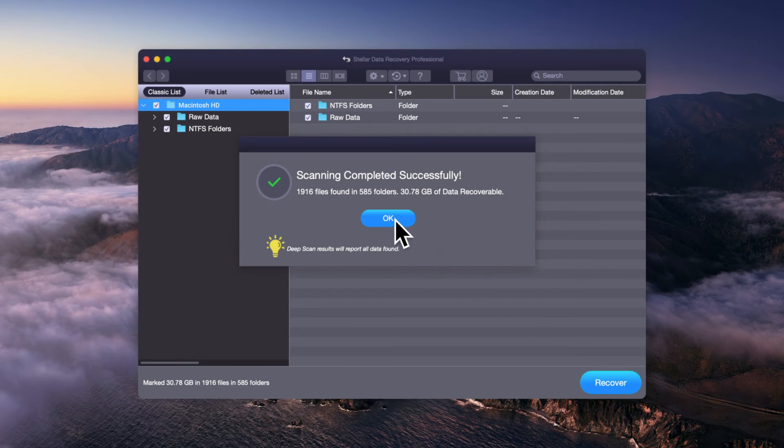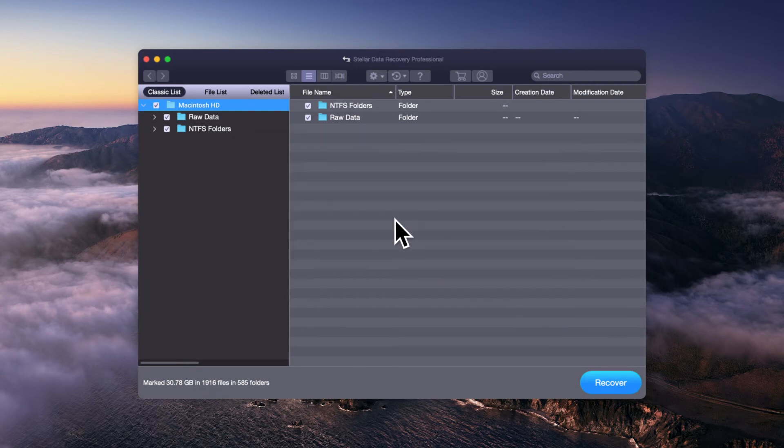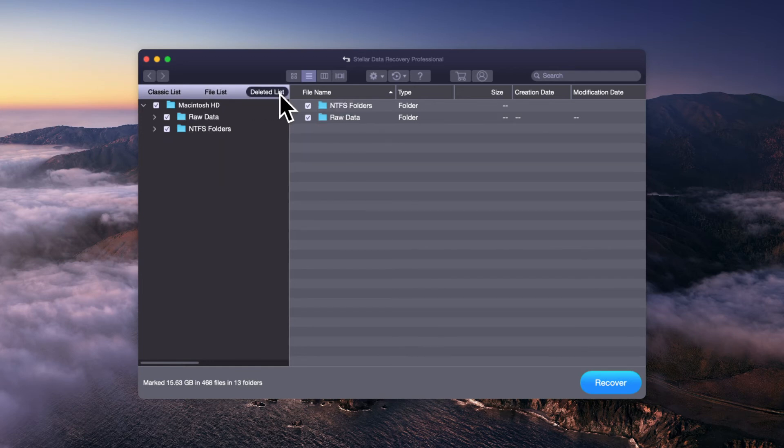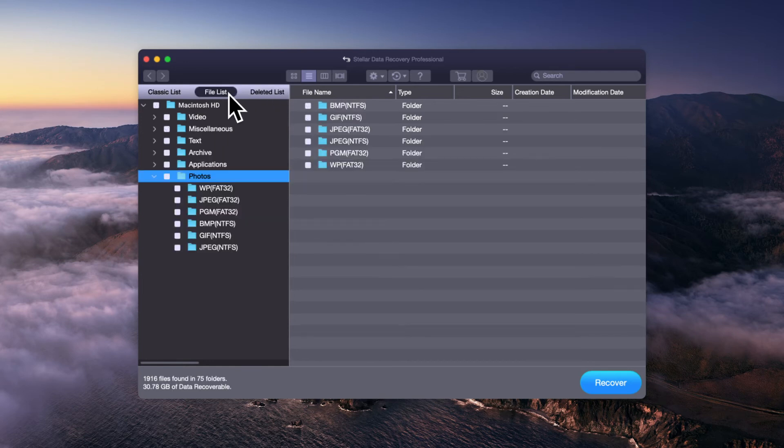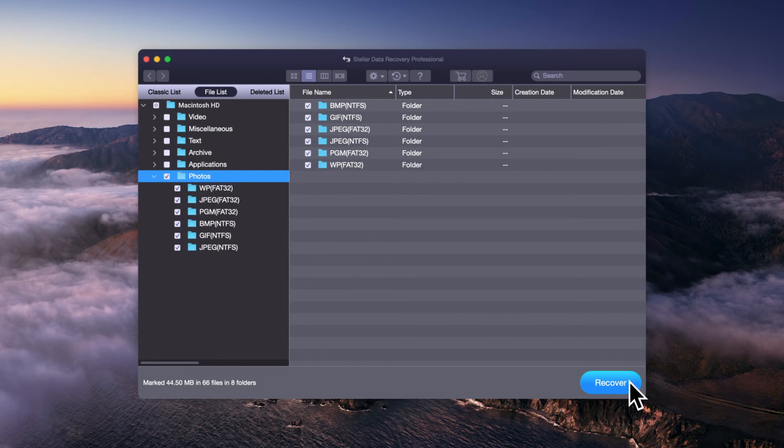After the scan completion, you can analyze the recovered data through Classic List, File List and Deleted List. Select the file you want to restore and press the Recover button.